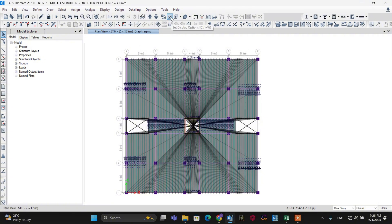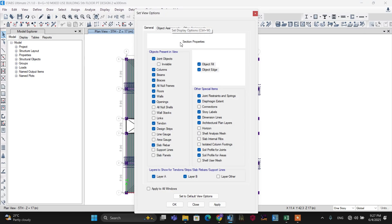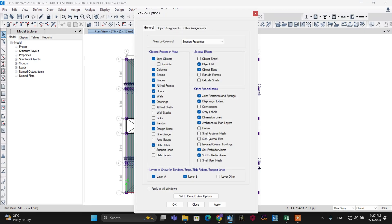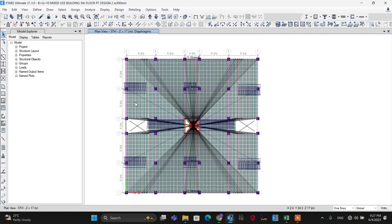Let's go to display both the diaphragm and the mesh we added. To do this, go to the display options, then select Meshes, and the diaphragm is already selected. Make it OK. So the mesh and diaphragm look like this.